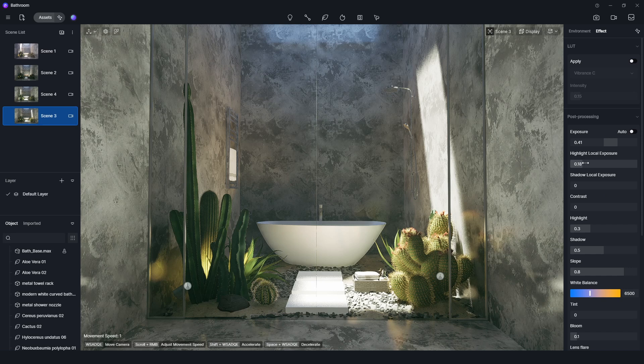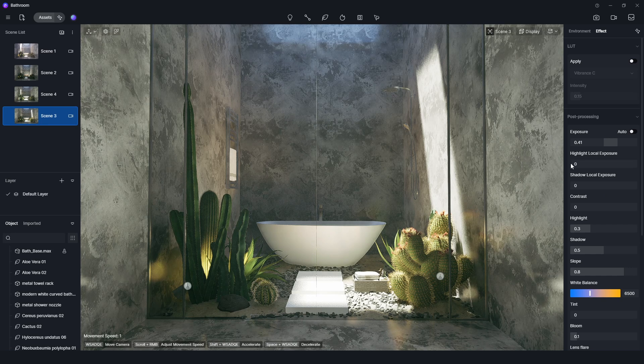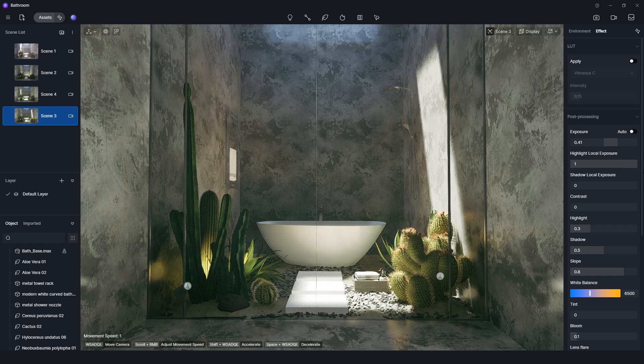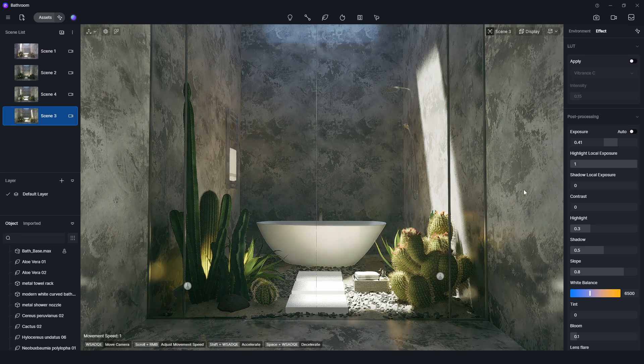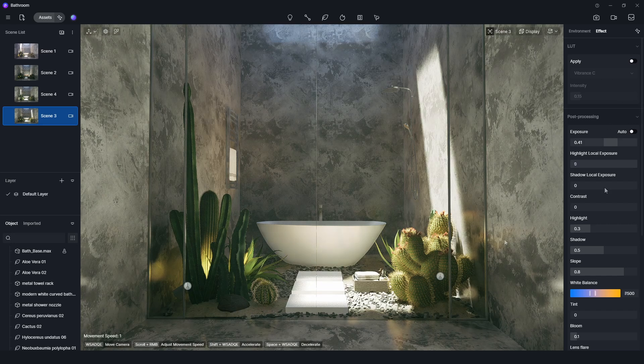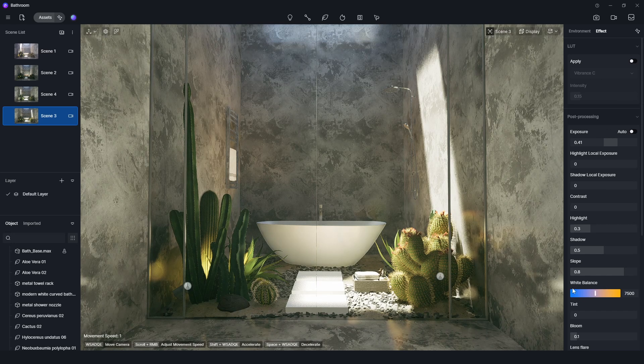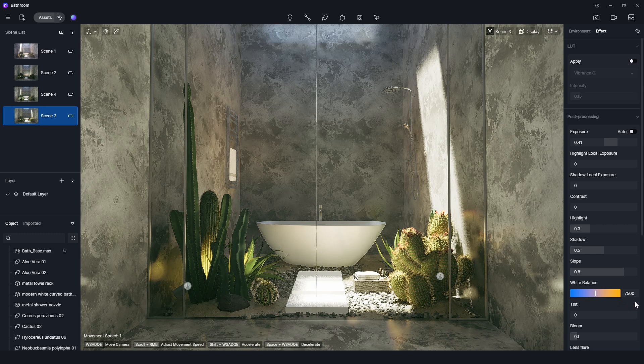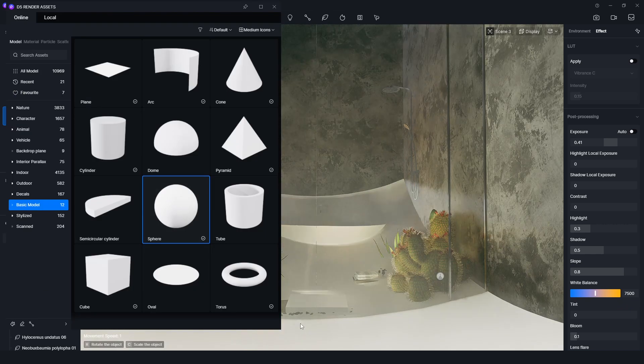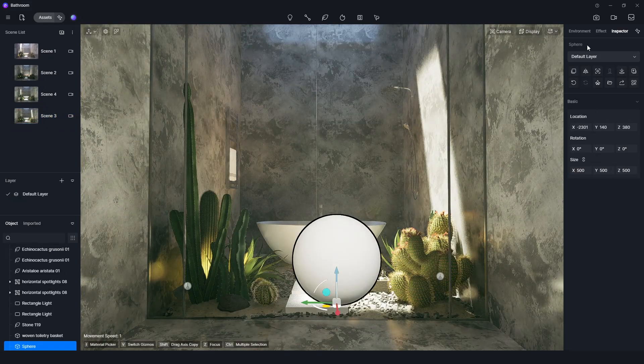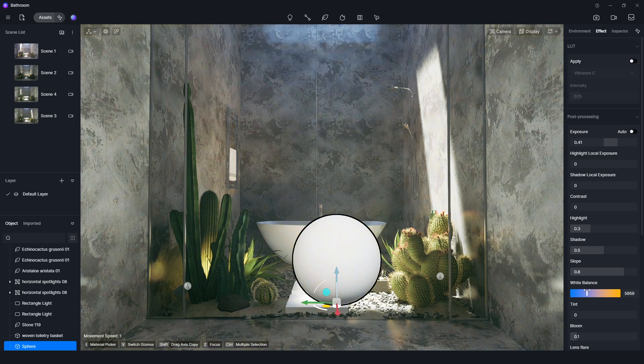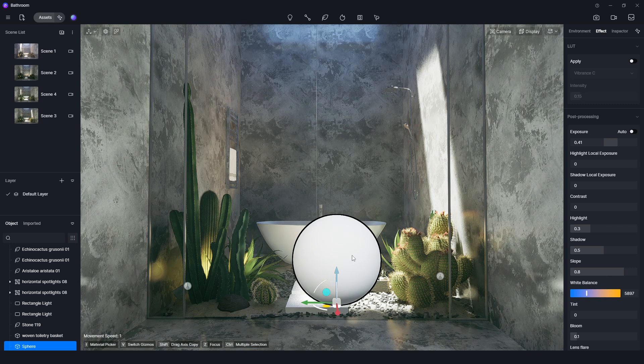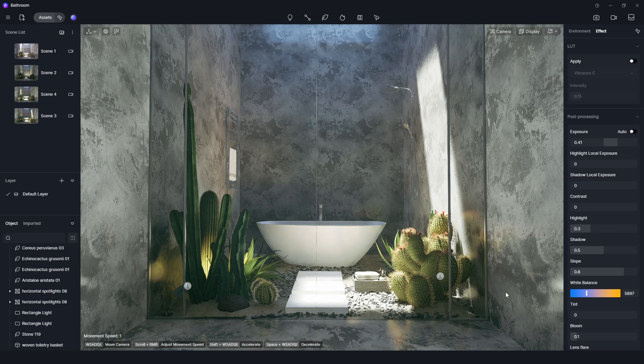Moreover, there are two separated parameters for highlight-local exposure and shadow-local exposure in effect parameters. We can control them separately. There is a white balance setting in effect parameters. To get correct white balance, we can draw a white sphere in the scene. Then we need to focus to remove the color casts and try to get the white color. In this way, we can easily remove the unrealistic color casts.